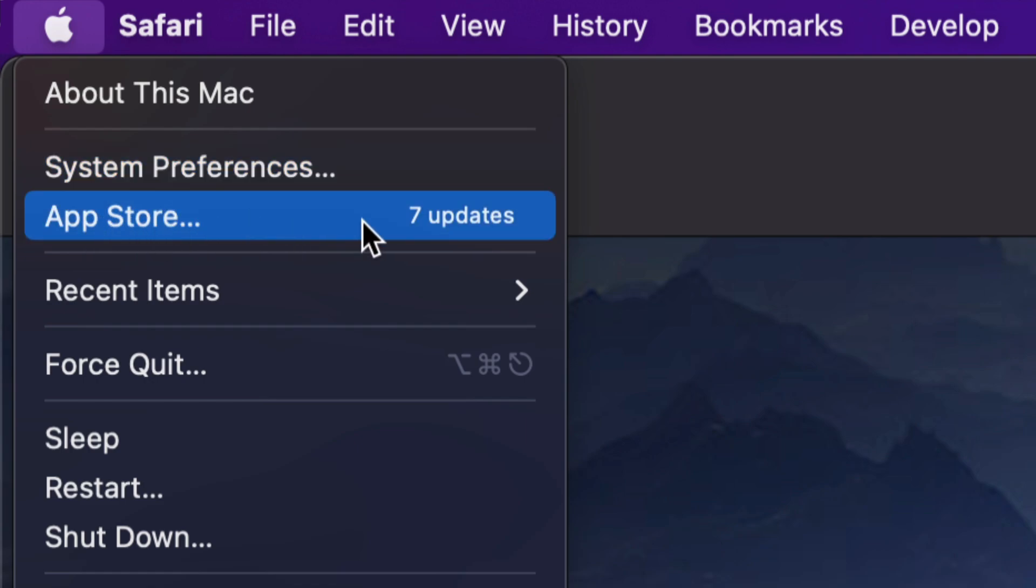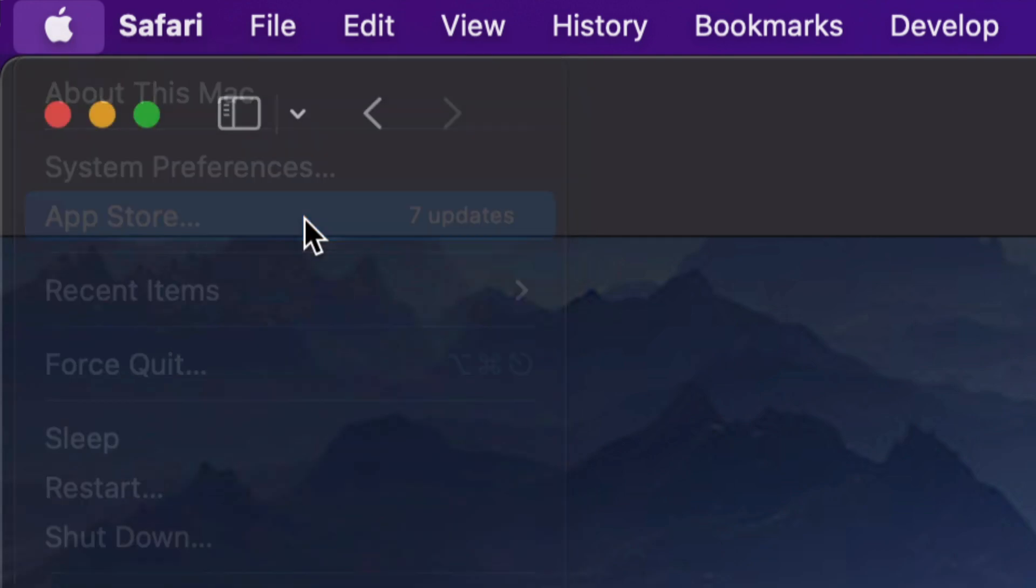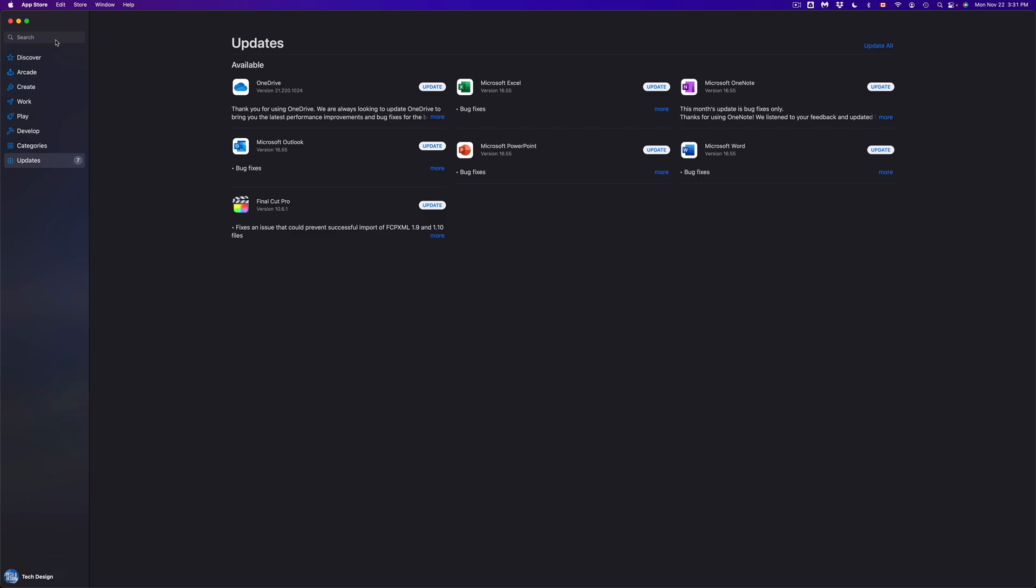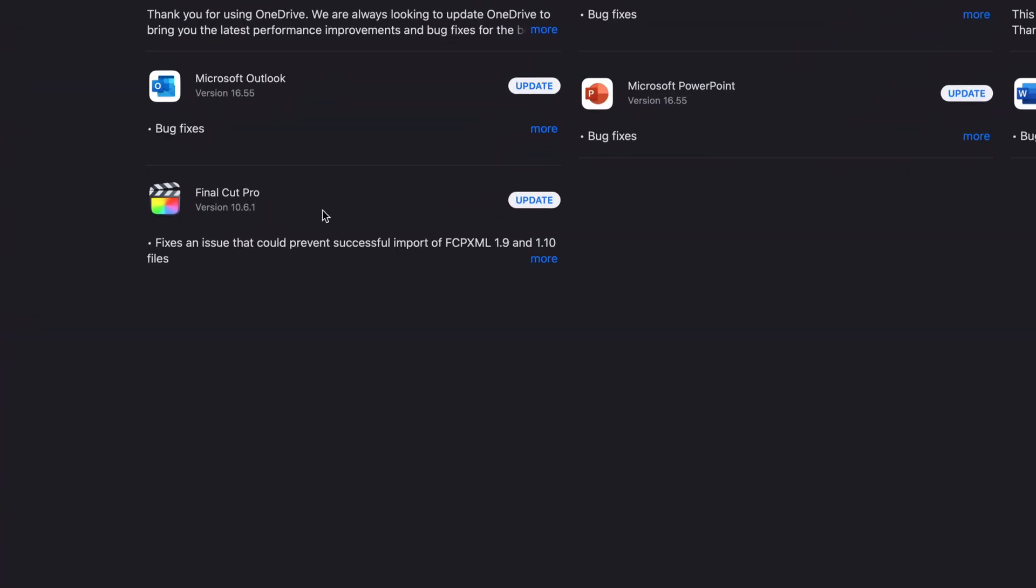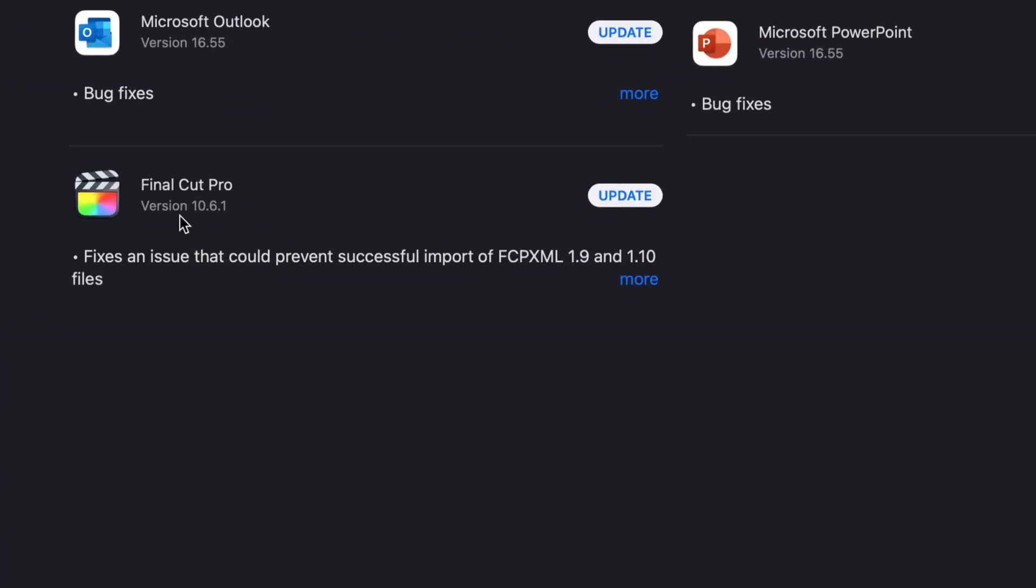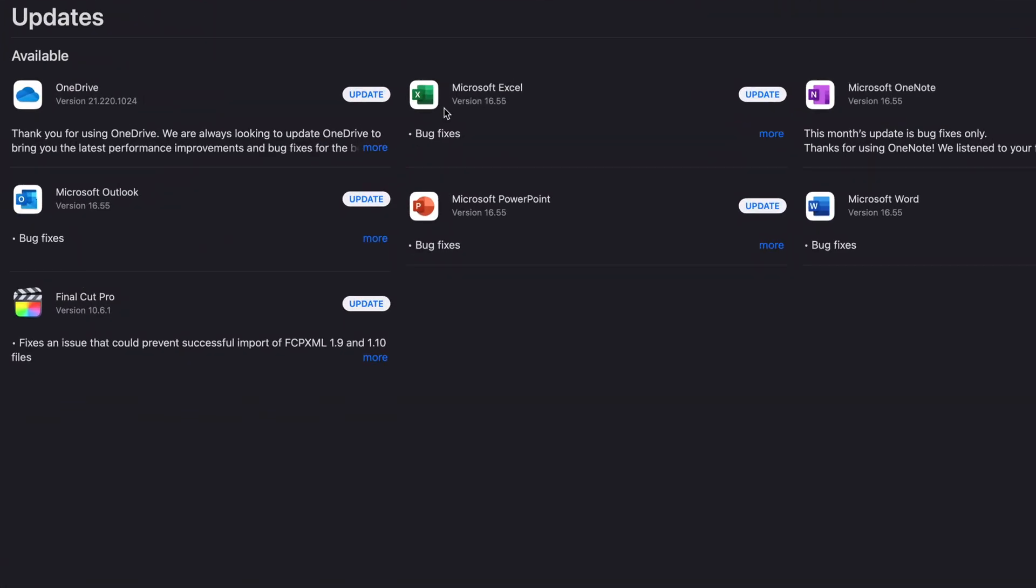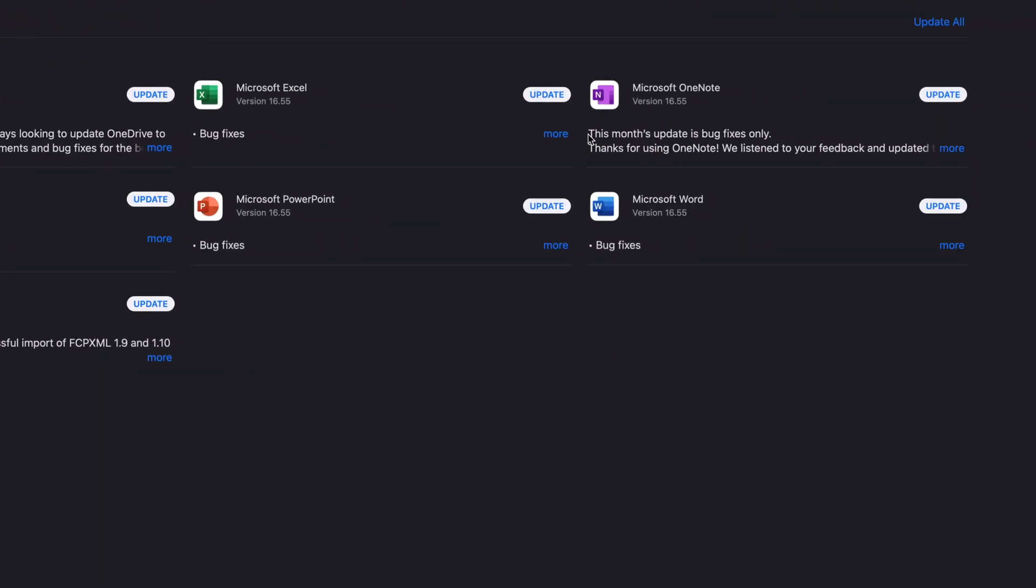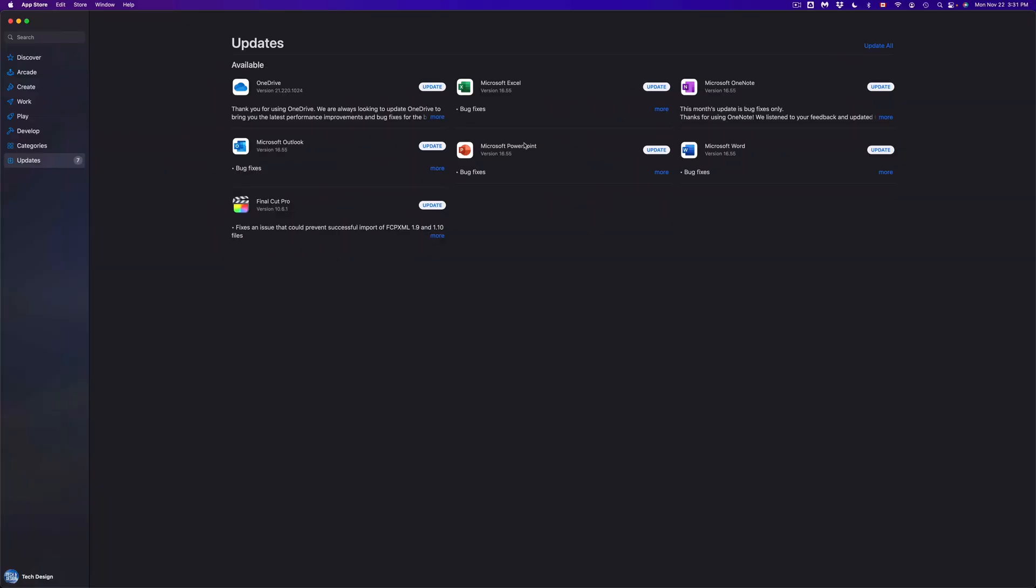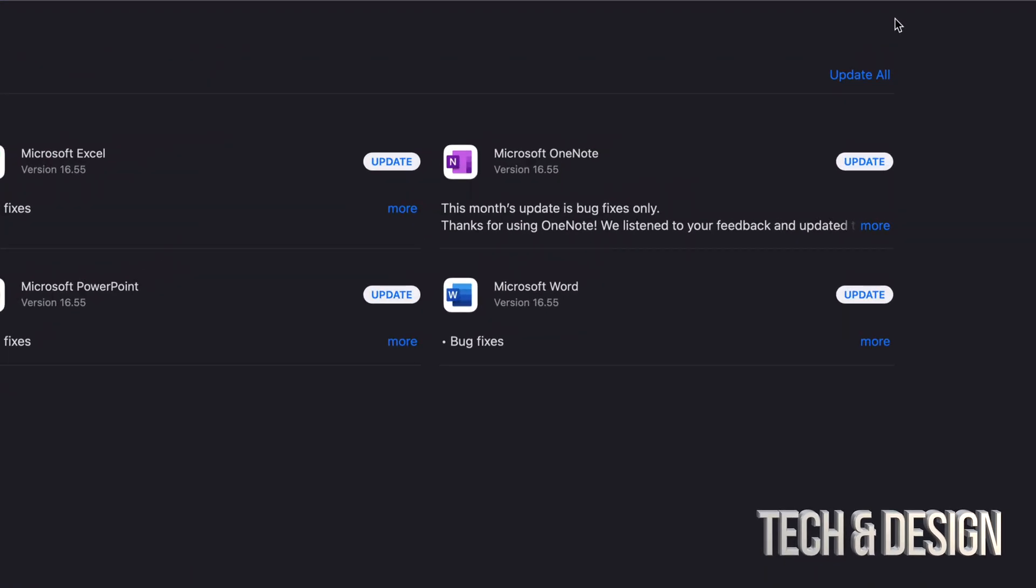So we're going to click right there. Once that loads up, we're going to see everything, which includes Final Cut Pro, which is down here, plus we have a bunch of stuff from Microsoft to update as well. Now we could update one at a time, however you can update everything at the same time.